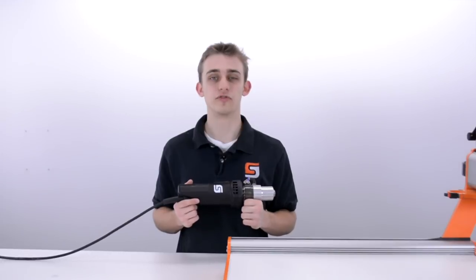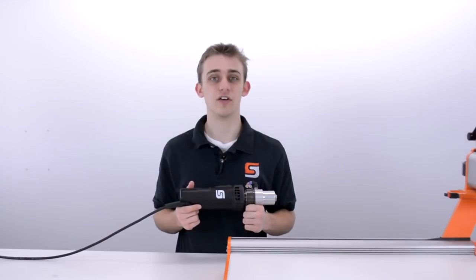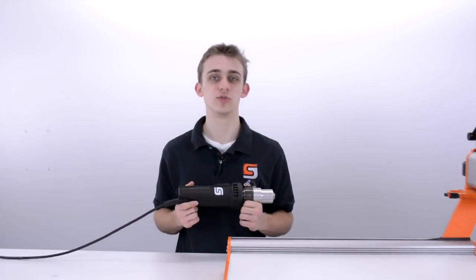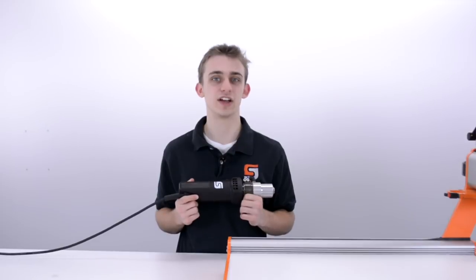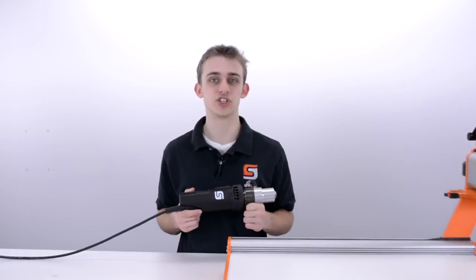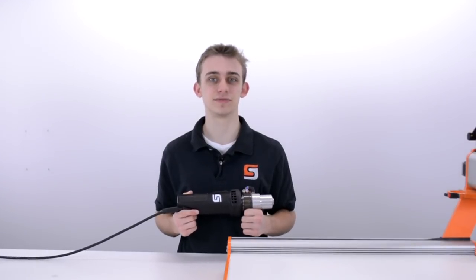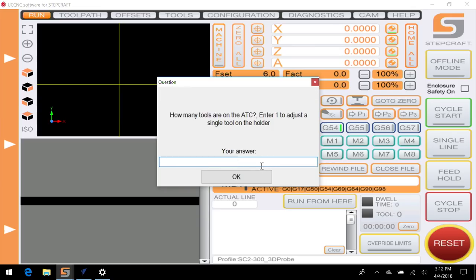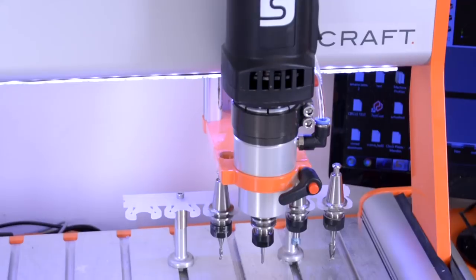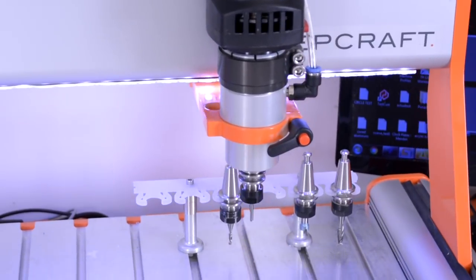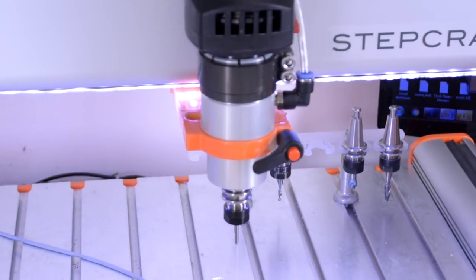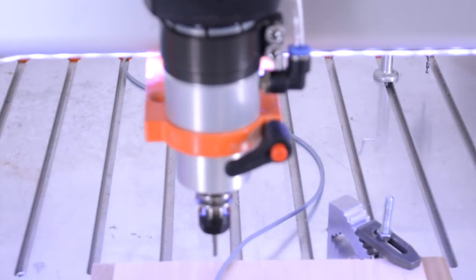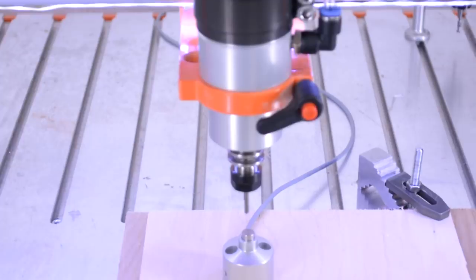While the functionality of the automatic tool changer works flawlessly, we wanted to ensure that setting up your tools for each job was quick and painless. To accomplish this we developed custom macros for UC CNC that allow the ATC to work just like the ones found in very expensive industrial CNC machining centers.